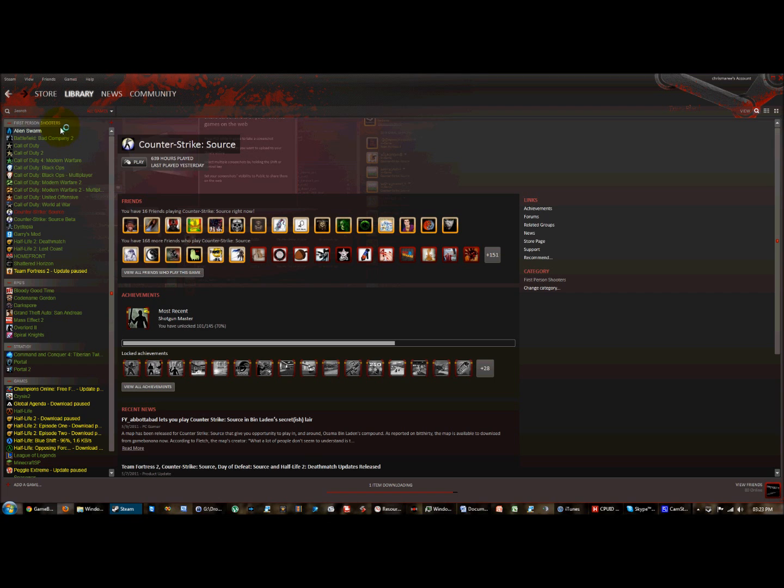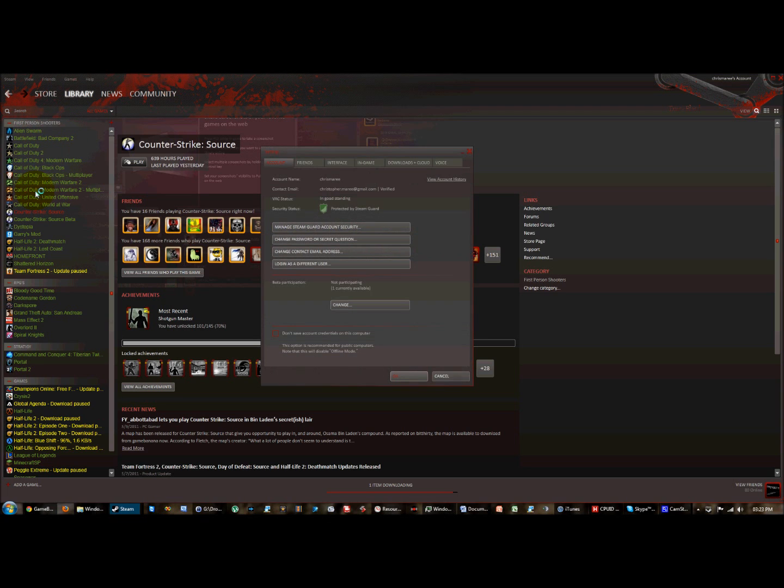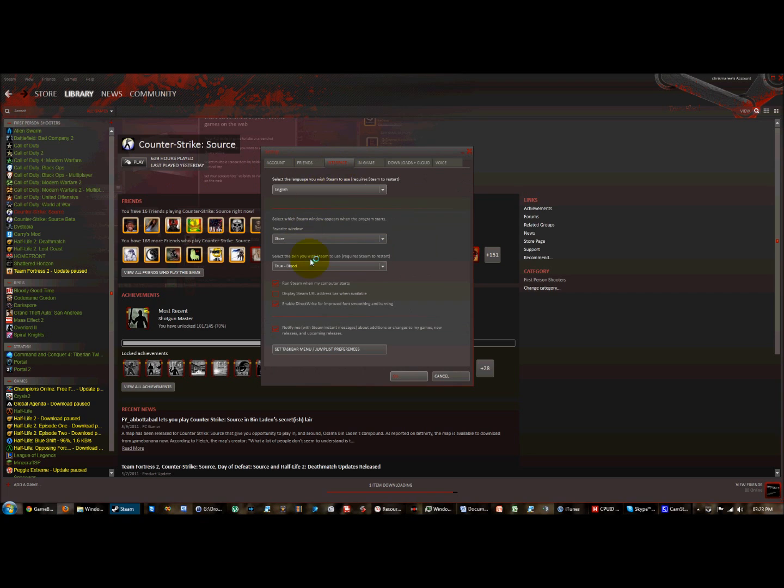To revert it back to the original we go view, settings, interface, and select default skin. Basically the opposite process of what we did to enable the skin. Then press OK.